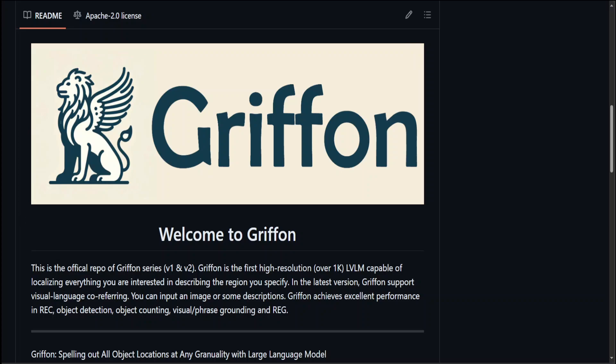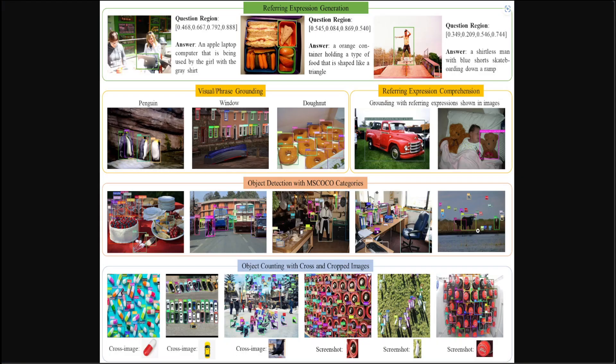That is where Griffon, now at version 2, has been introduced. Griffon is a versatile model that excels in identifying objects using both visual and textual cues at high resolution. Look at this diagram where there have been five tasks on which Griffon version 2 has been evaluated.